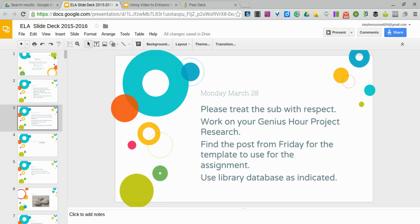All right, so what you guys need to do for today is number one, obviously treat your sub with respect. If you have questions that you're not thinking the sub will know, I suggest asking Ms. McNerney because she is planning this project with me and knows what you guys need to do and can help as well.